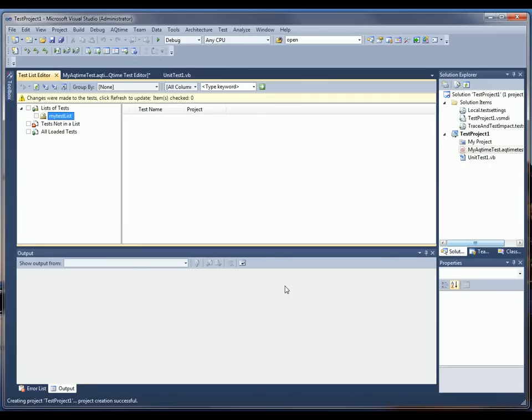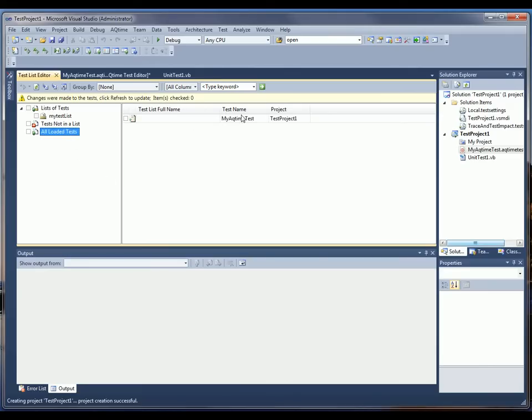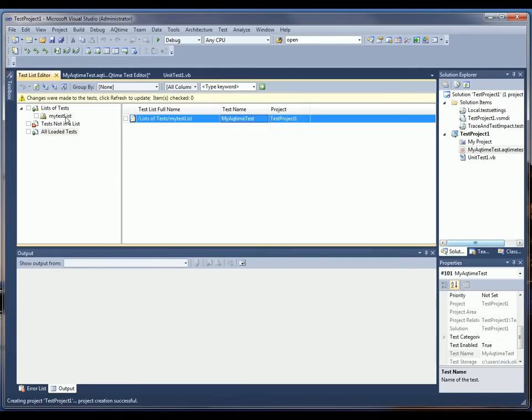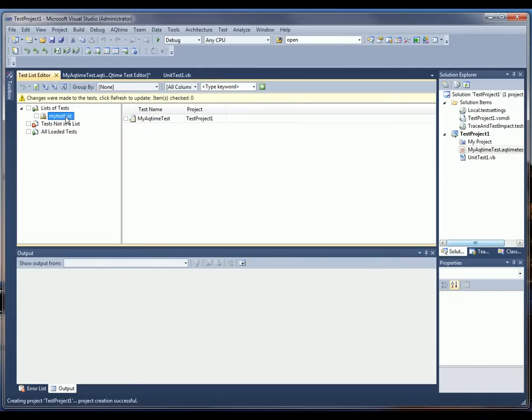Next, I want to select my AQTime test in the All Loaded Tests list and add it to that new test list we just created. So I'll come over here, and I'm just going to drag it right onto my test list. There we go.